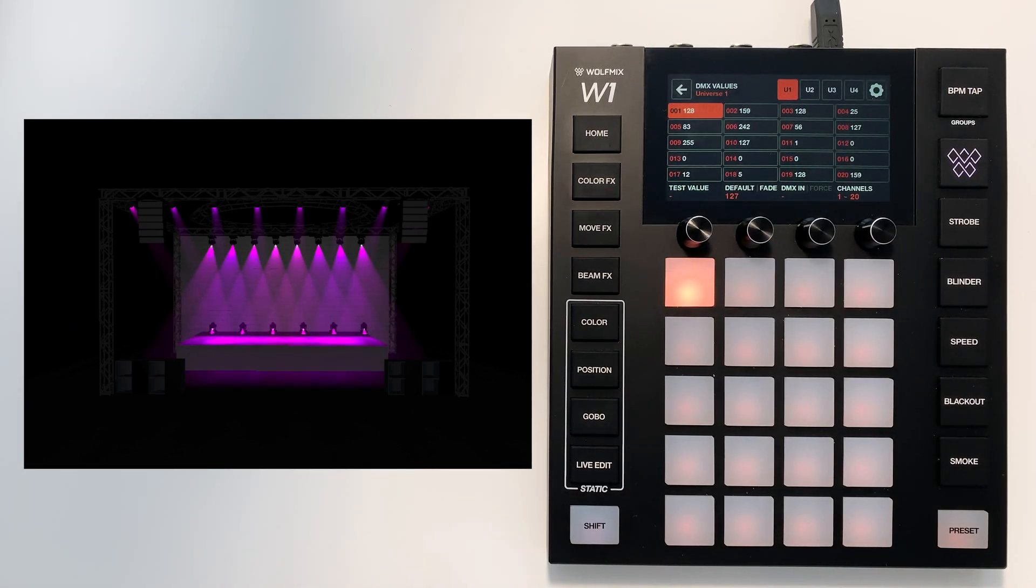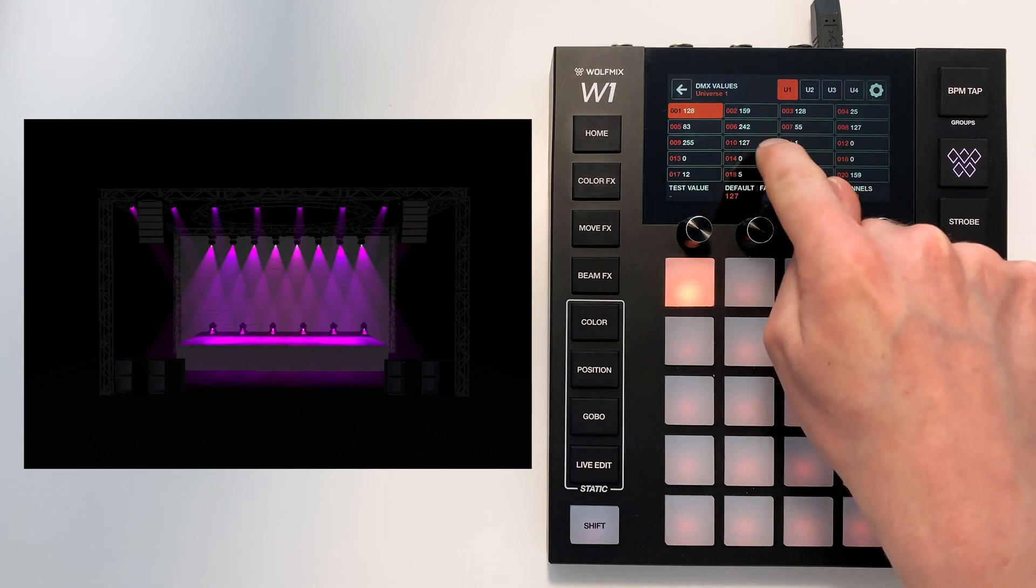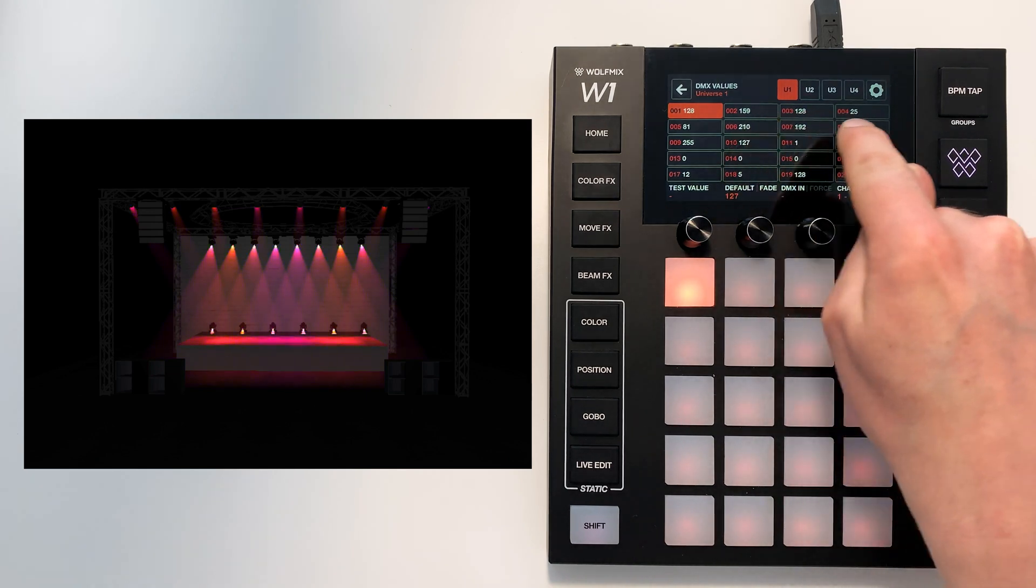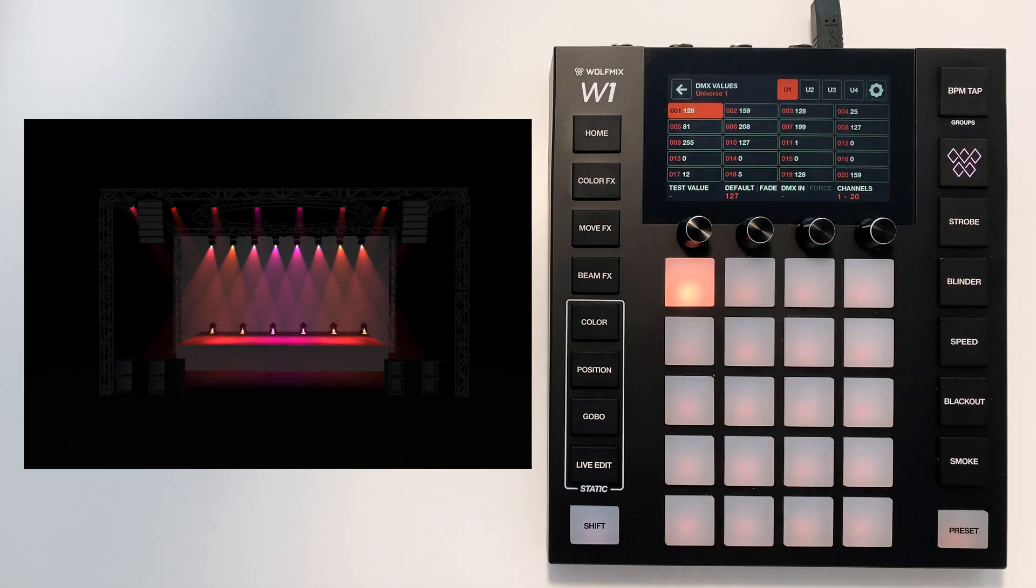Now this screen shows us every single DMX value of every DMX channel. You can see there are some values moving over here, I believe these are the color channels of the moving heads.